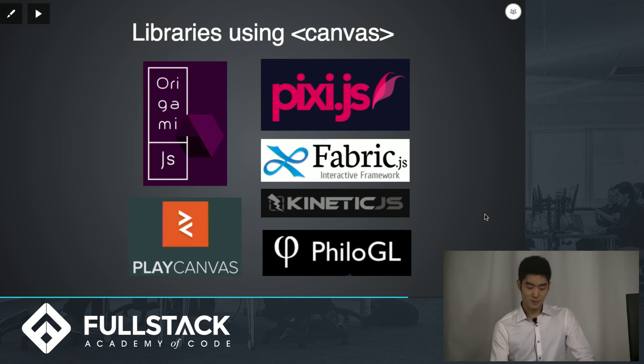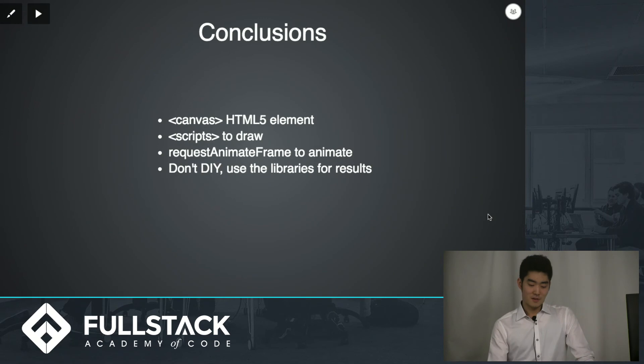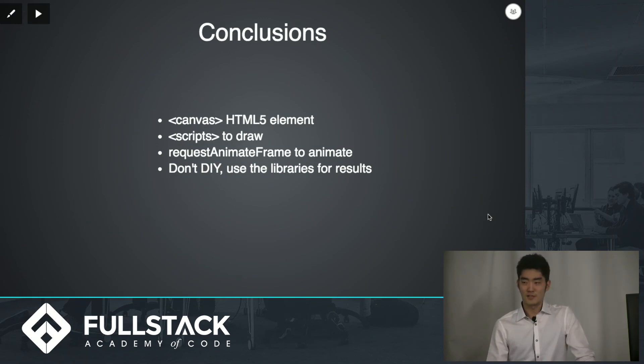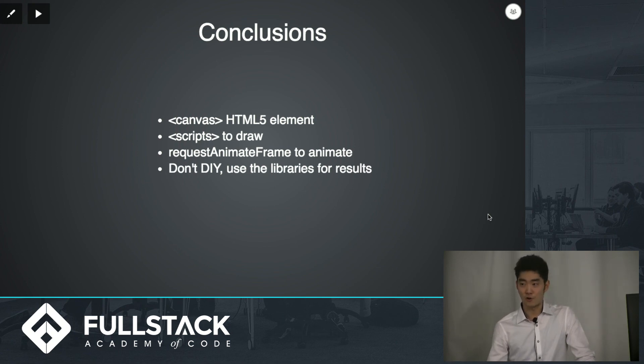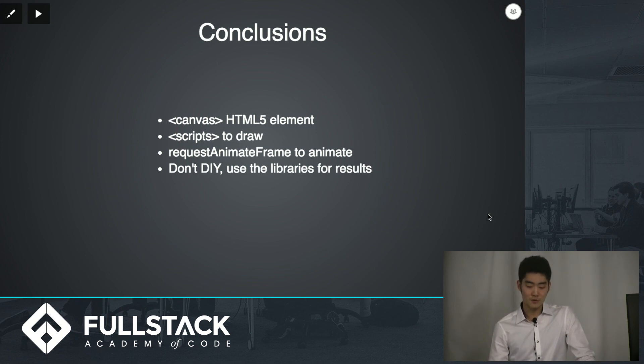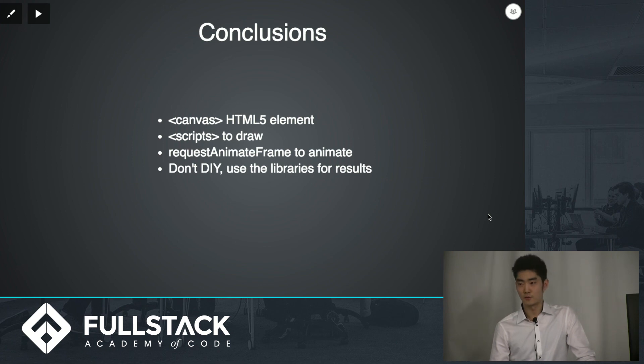So in conclusion, a canvas element really is just an HTML5 element. It's not much to it. The important bits are the scripts that are linked to the canvas element. That's where you really draw. That's your paintbrush, so to speak. And if you do want to animate your drawings, then use requestAnimationFrame instead of setInterval or setTimeout.